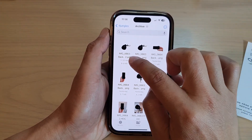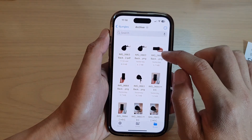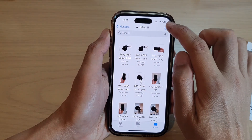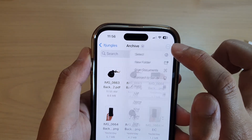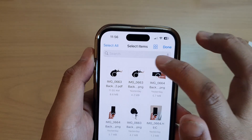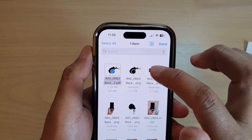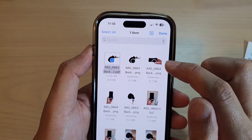In here, there is a PDF document. Now I can tap on the option button at the top, and from the pop-up menu, select the documents that you want to optimize.